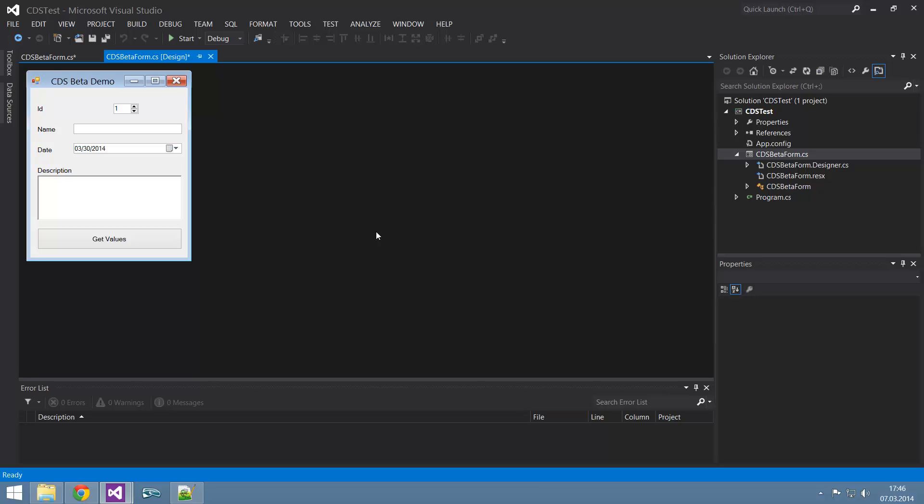That idea popped up because I was thinking about an application I had to make a while ago, and that application uses something which is simpler than databases. It's a structure kind of like CSS, because CSS actually means Cascading Style Sheets, in case you didn't know.